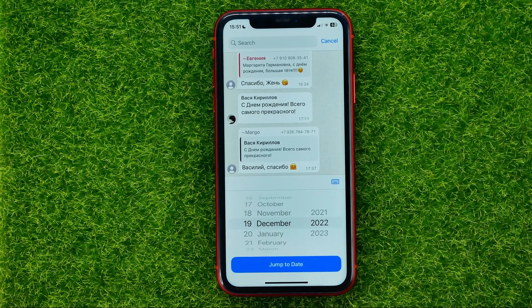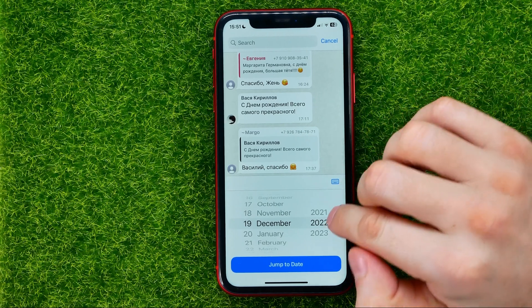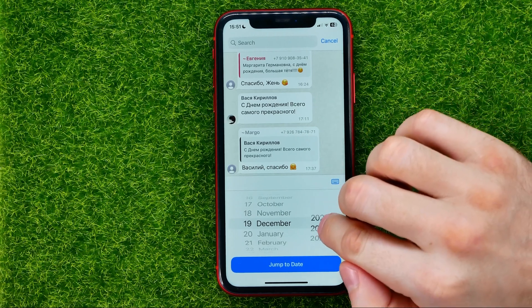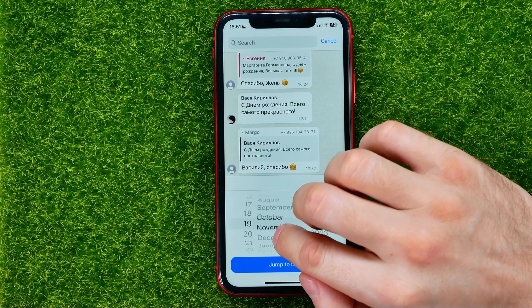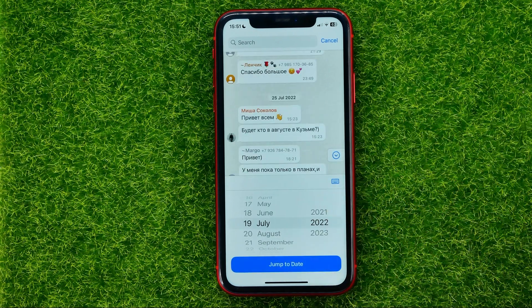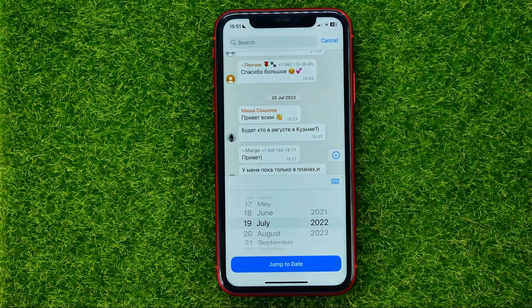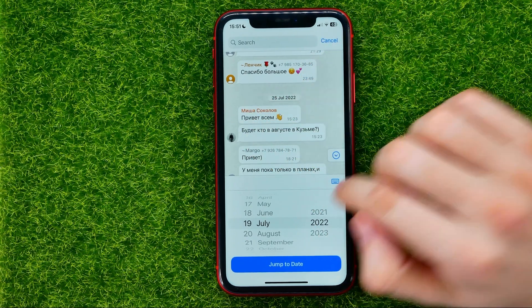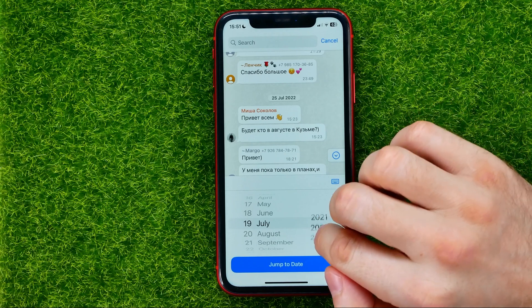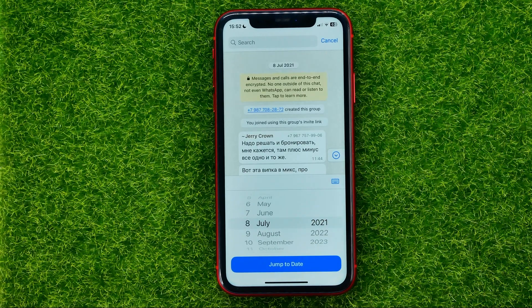Once you tap the calendar icon, you will be able to jump to a specific date. First you can select the year, then the month, and then hit "Jump to date" to jump to that particular date in the conversation. In that way you can search in any WhatsApp chat history by date.